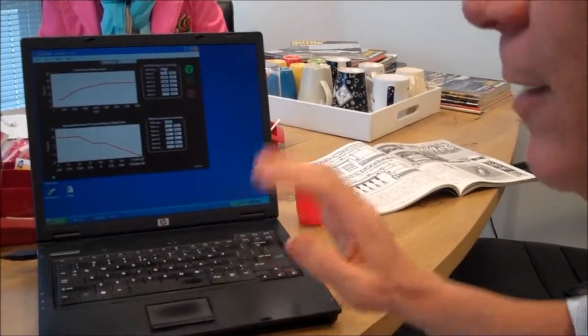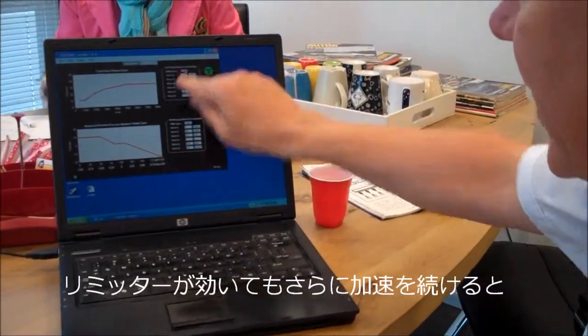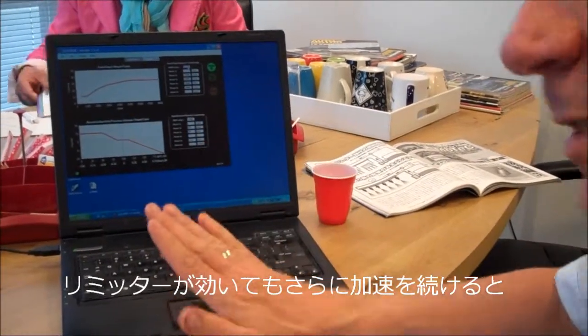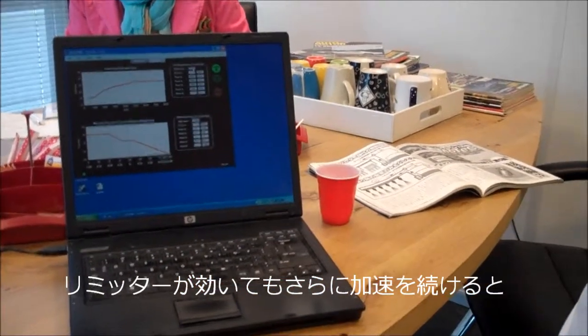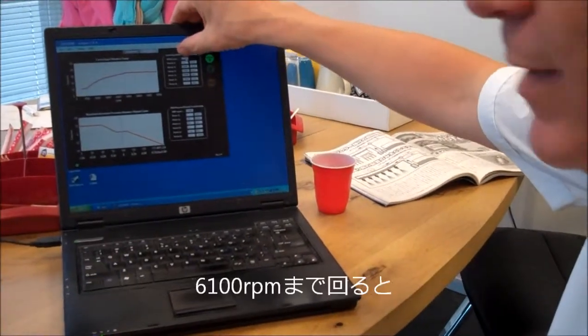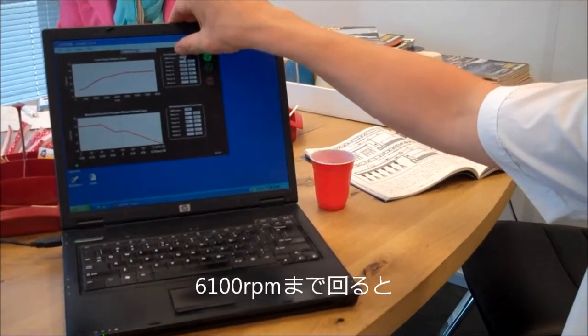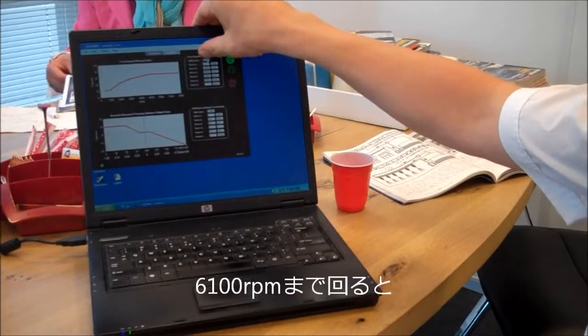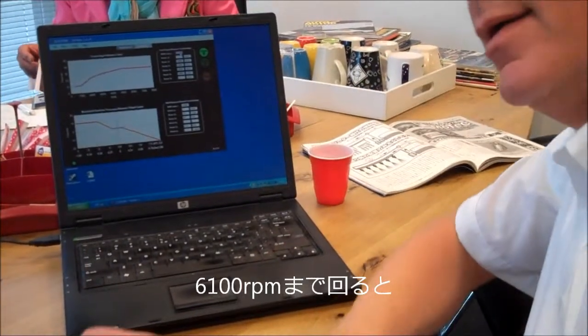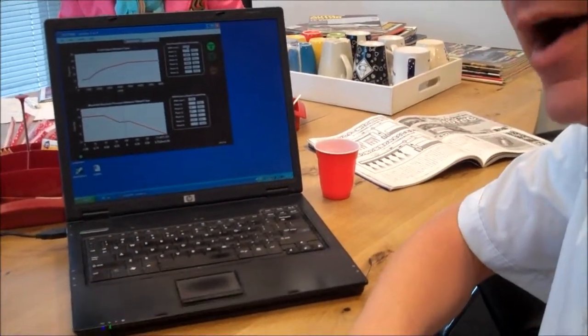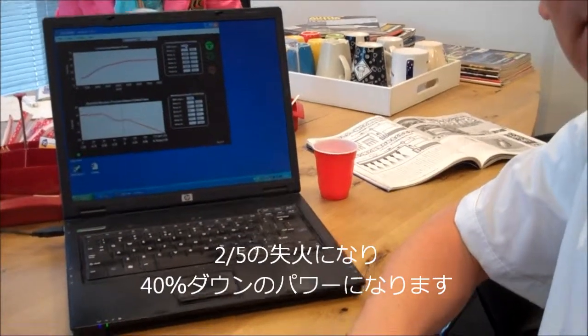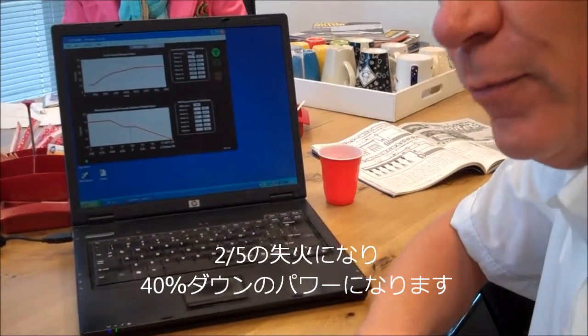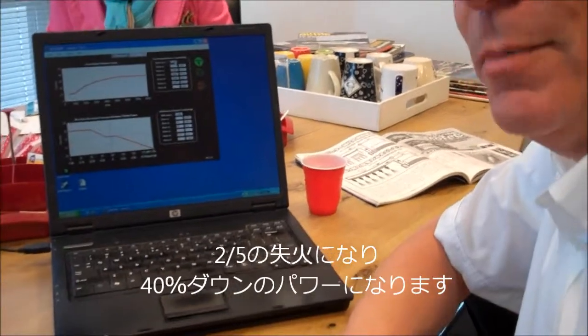If you would exceed, say at 6,000 RPM, you would exceed still - you want to go home for instance - and you would arrive at 6,100 RPM, then two of every five sparks are missing. So you would have 40% less engine power.